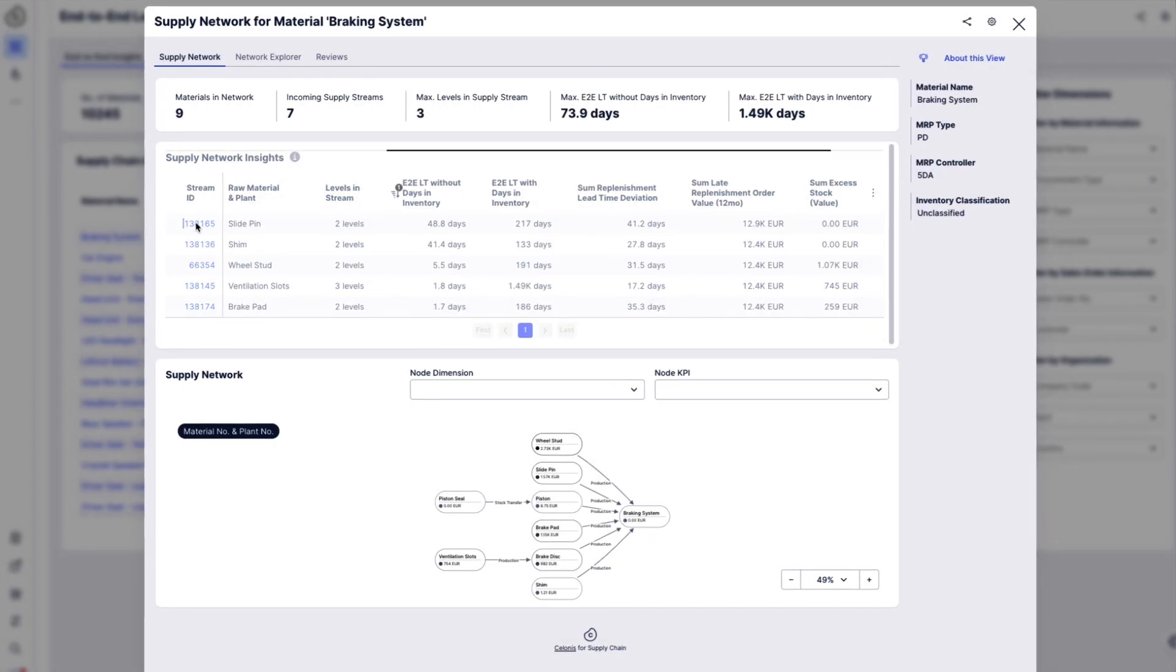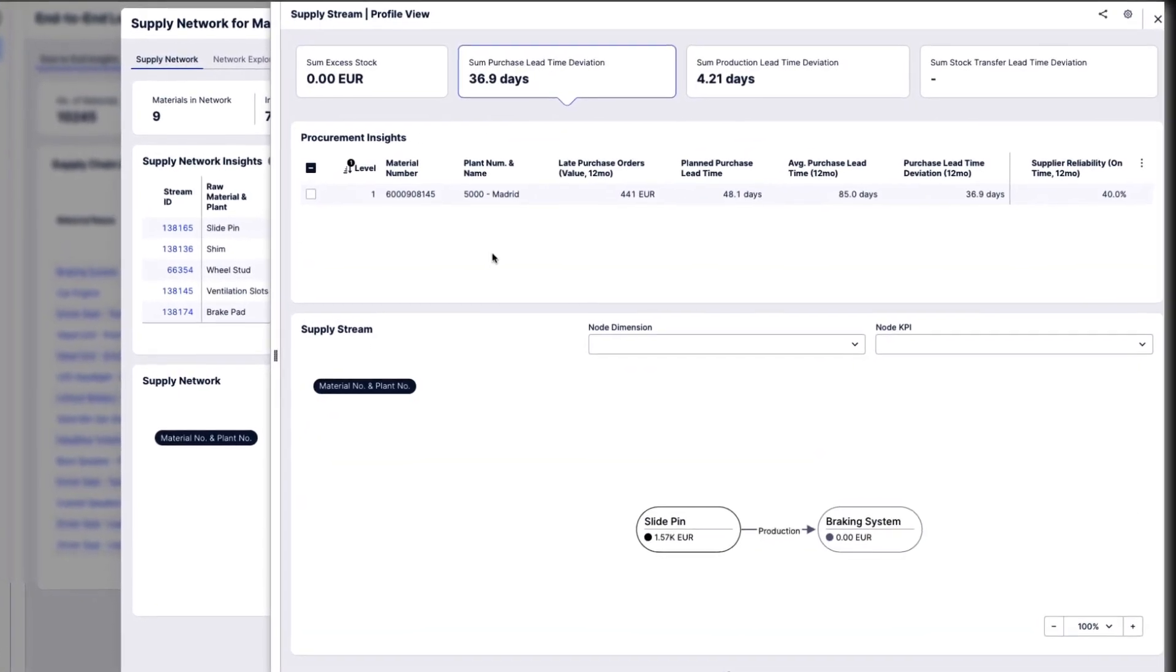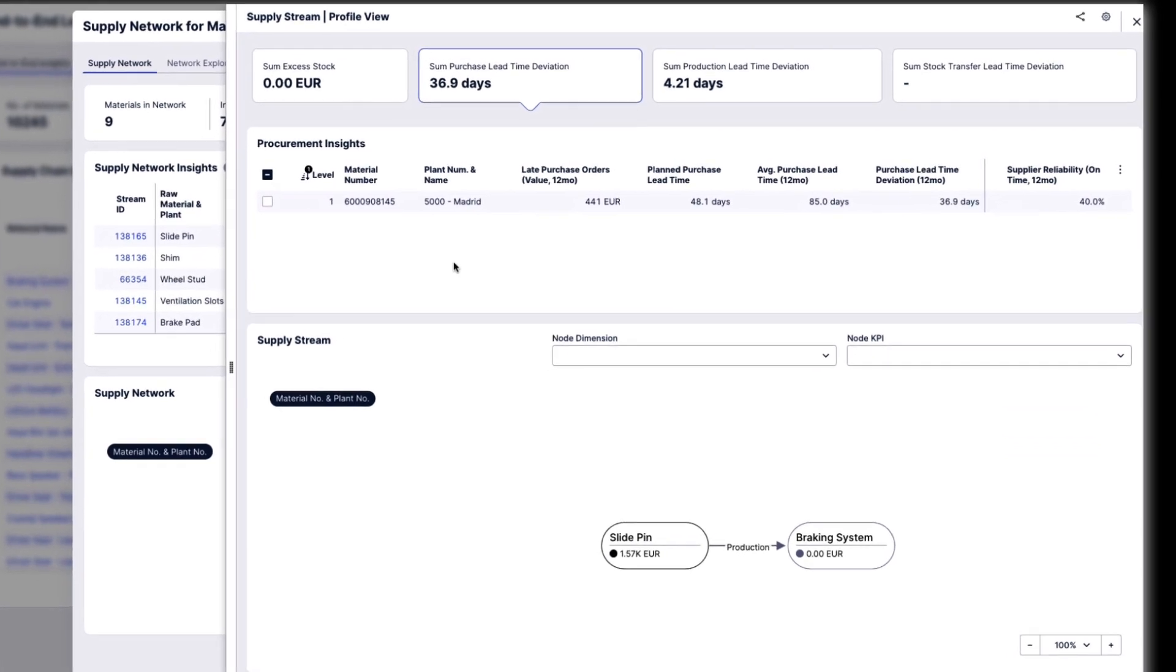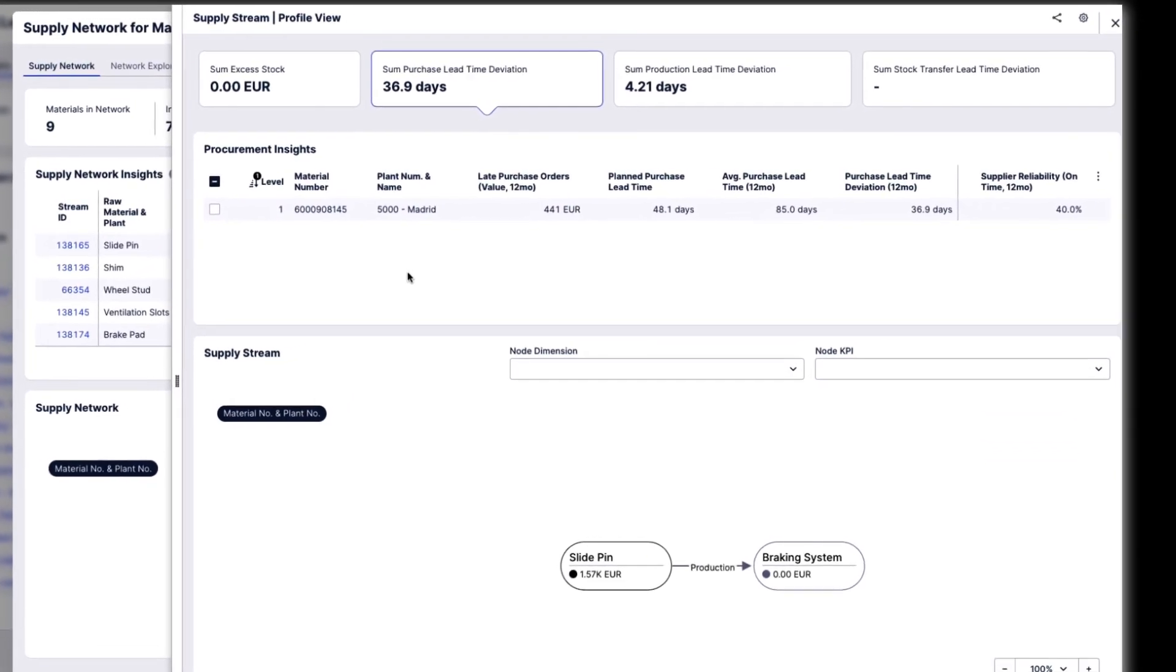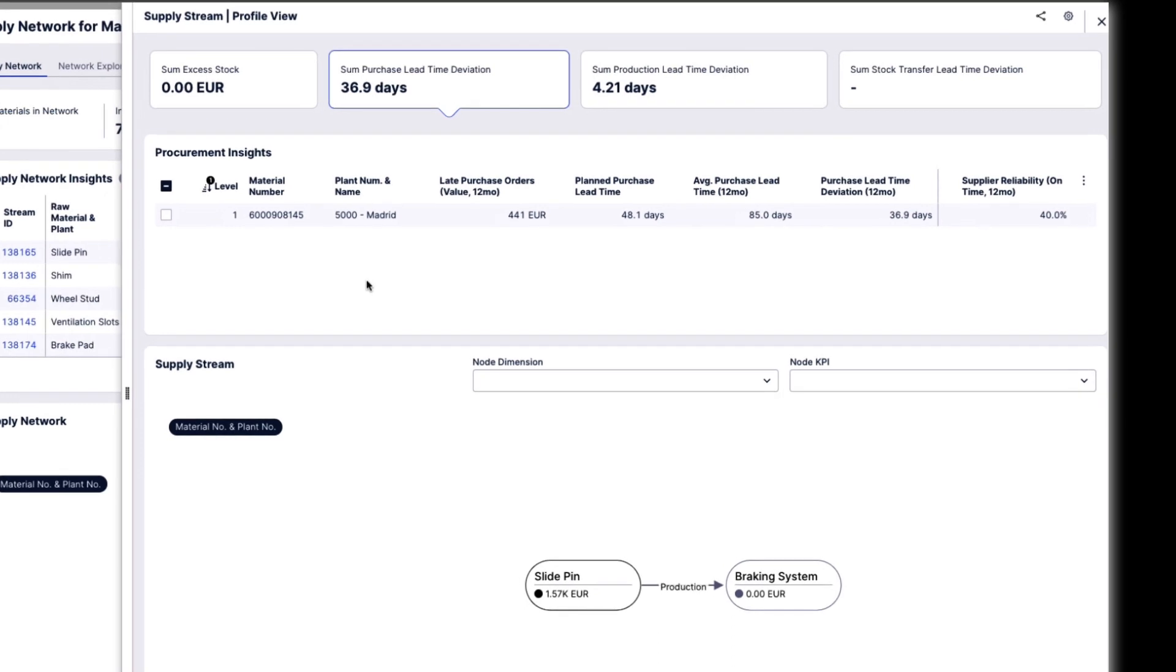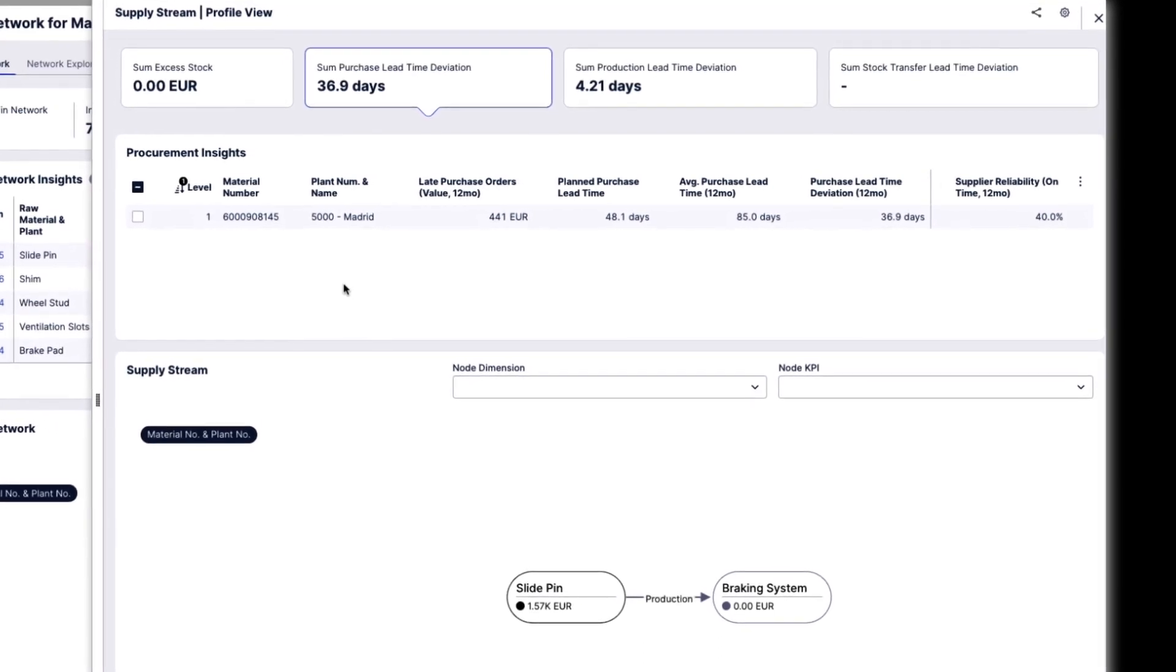Emily selects the stream with the highest volume of late supplier deliveries to evaluate the different inefficiencies within the procurement, production, inventory, and distribution value streams.